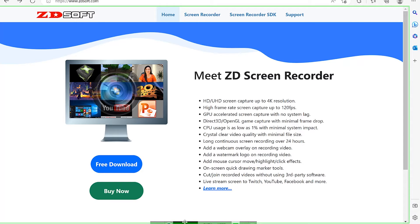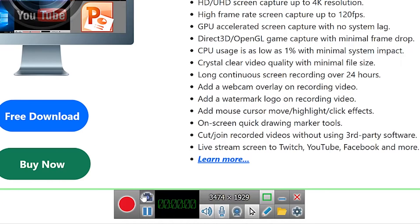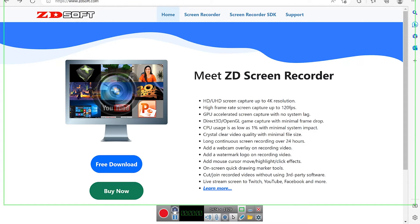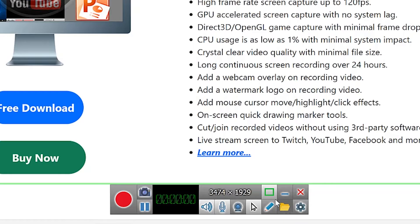The first thing I'd like to go through is this little control panel where we have most of the key settings. The first button to the left is the record button — once you click it, you start recording directly. Next is a screenshot button; clicking it takes a screenshot of the highlighted area and saves it to your folder.